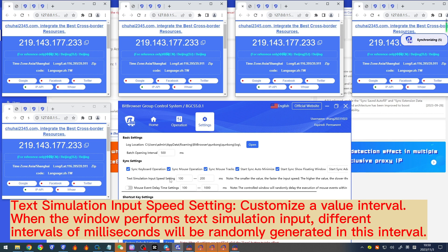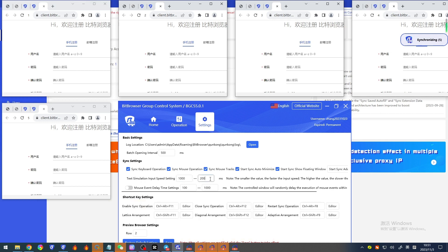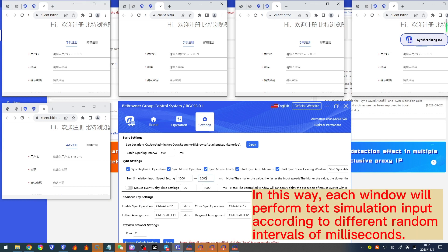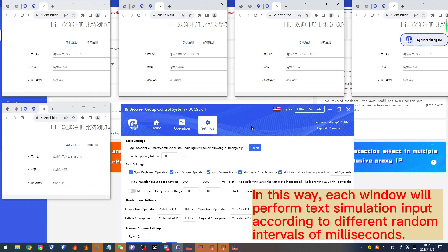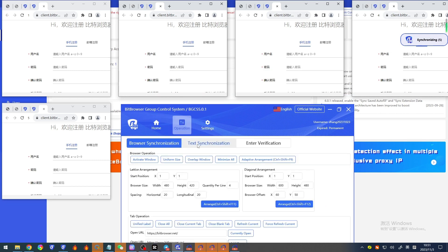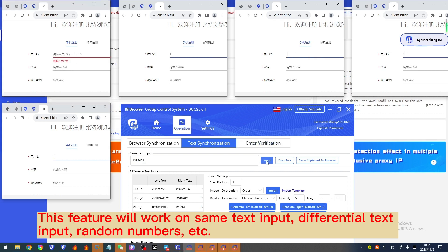'Text simulation input speed setting' — customize a value interval. When the window performs text simulation input, different intervals of milliseconds will be randomly generated in this interval, so each window will perform text simulation input according to different random millisecond intervals. This feature works for same text input, differential text input, random numbers, etc.